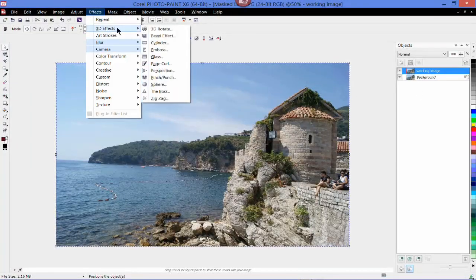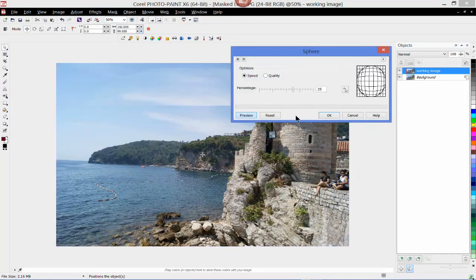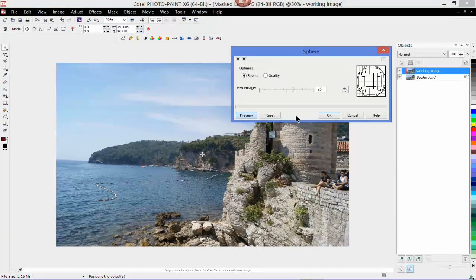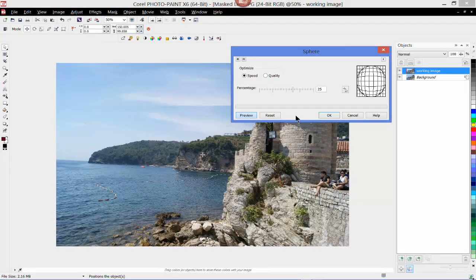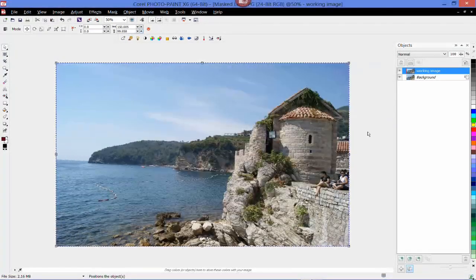Let's try this again — Sphere — and now you can see you're getting the fisheye effect.